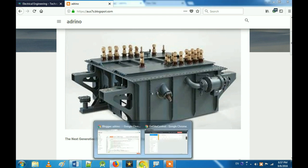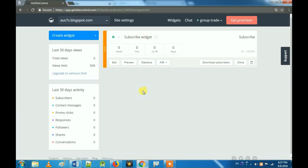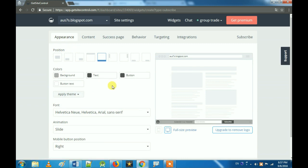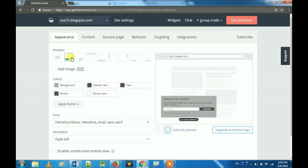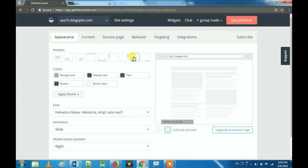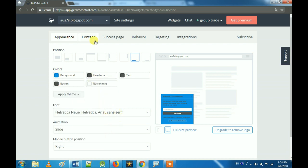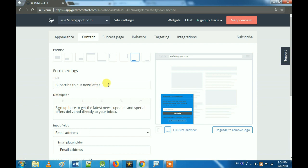Now we can close it. Now we can tell you how to add a subscribe button — we are ready. Now we can create a new widget and subscribe. You can use it and close it. Now you can change the background — let's add blue.